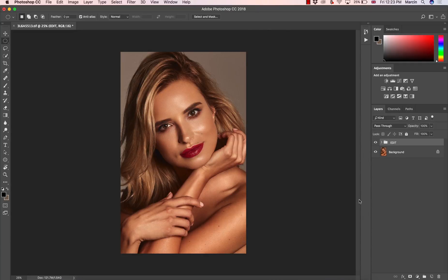Hello, everyone. My name is Marcin Mikus. If you are new here, I do Photoshop courses and also smaller Photoshop tutorials here on YouTube.